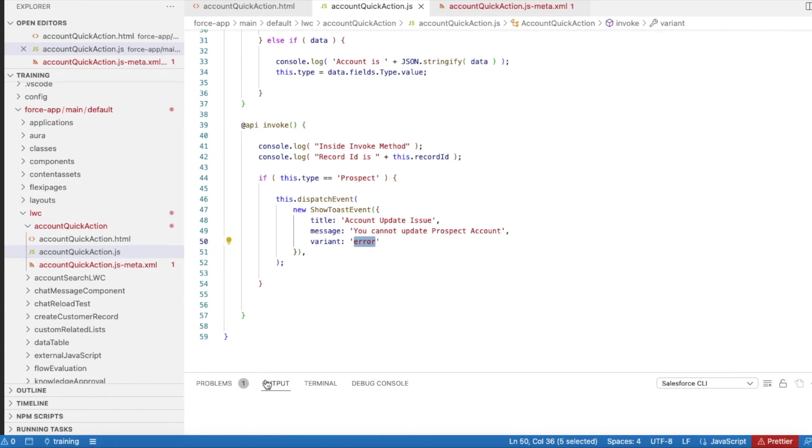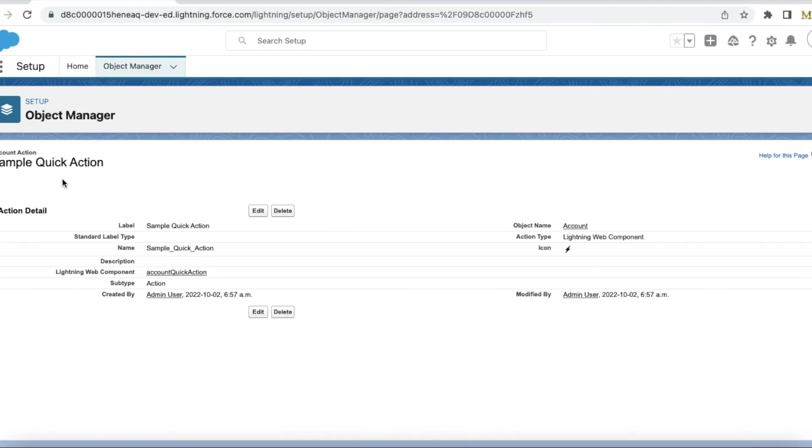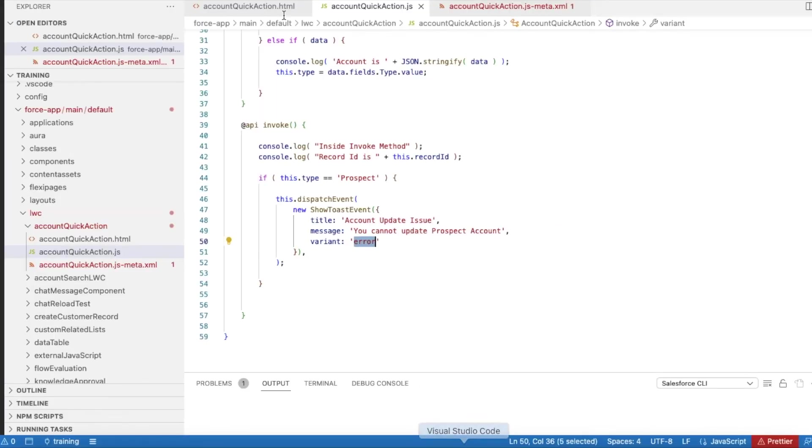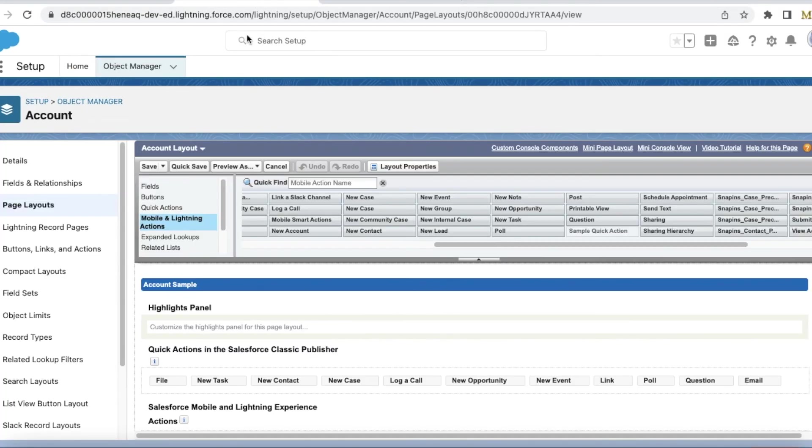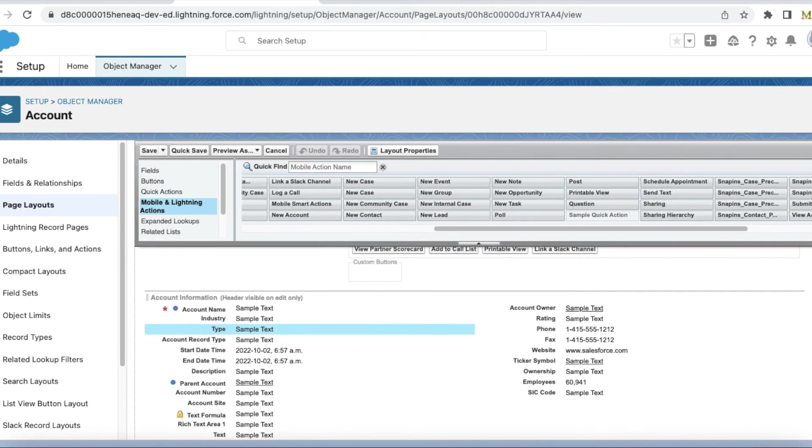So let's see this. I created a simple quick action using my Lightning Web Component, account quick action. This is my account quick action and then I added the quick action to my page layout.